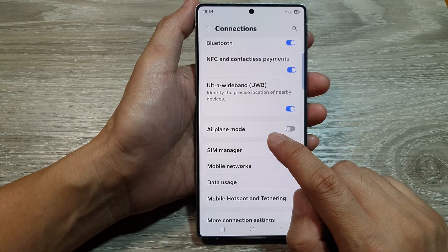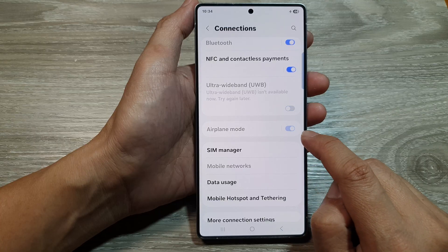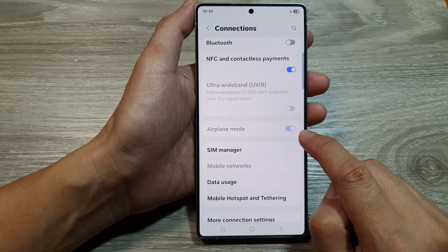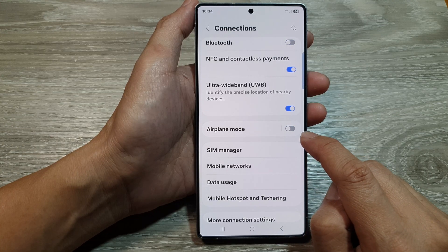Then in here, go down and tap on airplane mode. Tap on the toggle button to turn on or switch it off.